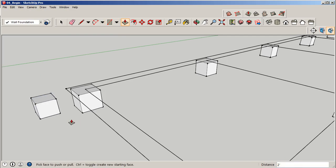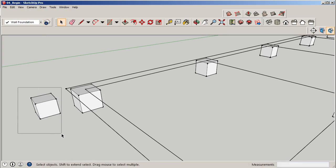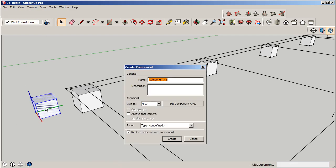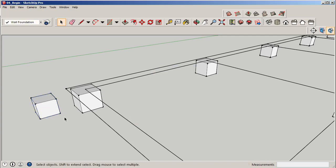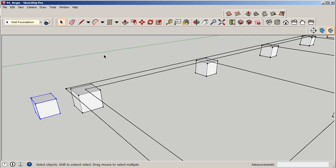And now I'm going to select this entire thing here. I'm going to type G for grouping and say wall foundations. So now we know we have a wall foundations group, right? But I also want to make sure it's on the right level and looks like it is. So we're in business.